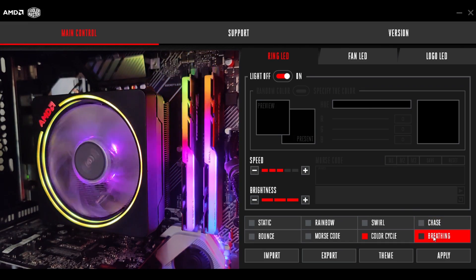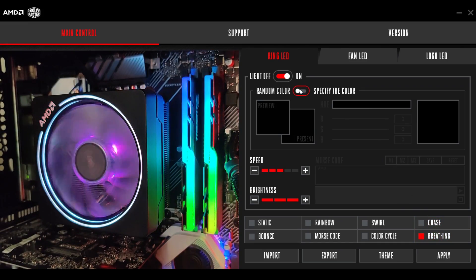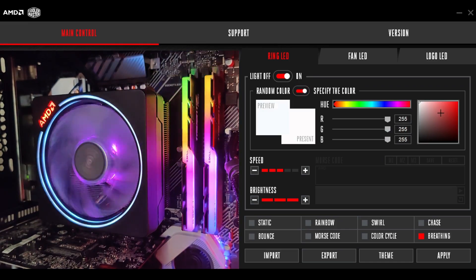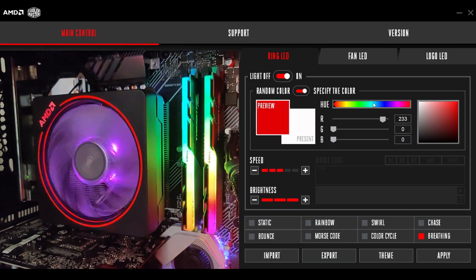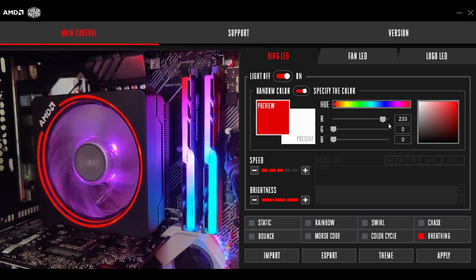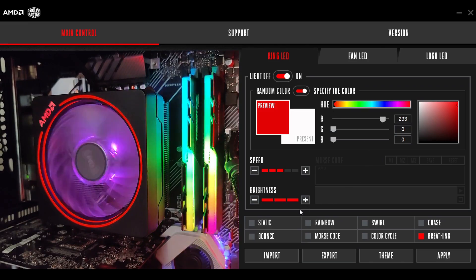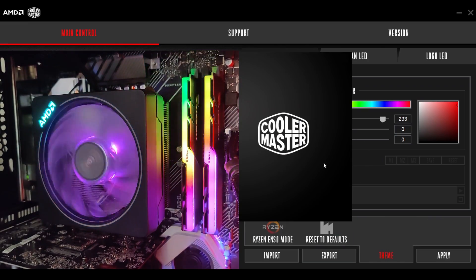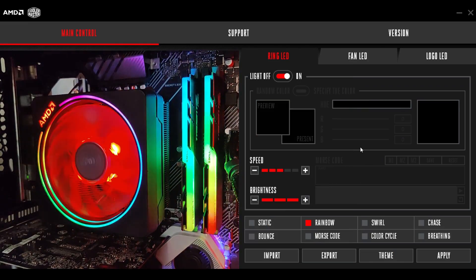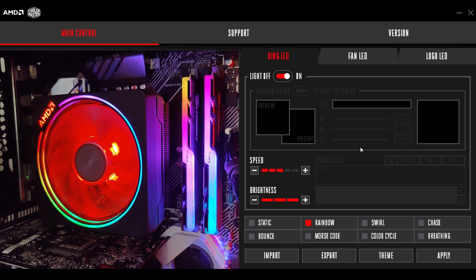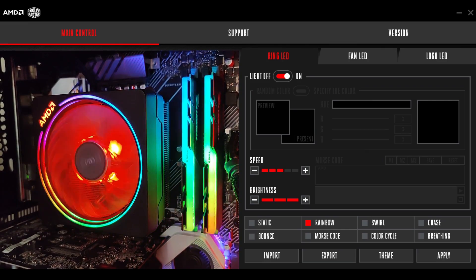And then last but not least, we have a breathing effect. So if I specified a color, made it red, it would go in and out between that color. So now I'm going to go ahead and actually reset the defaults. And there we go. So that's the Cooler Master software.